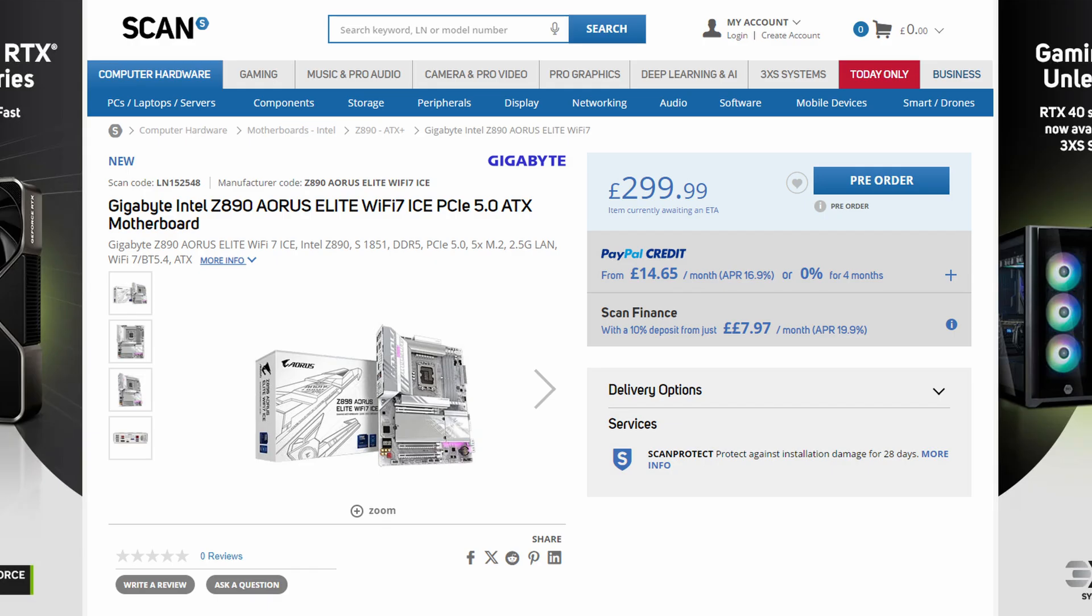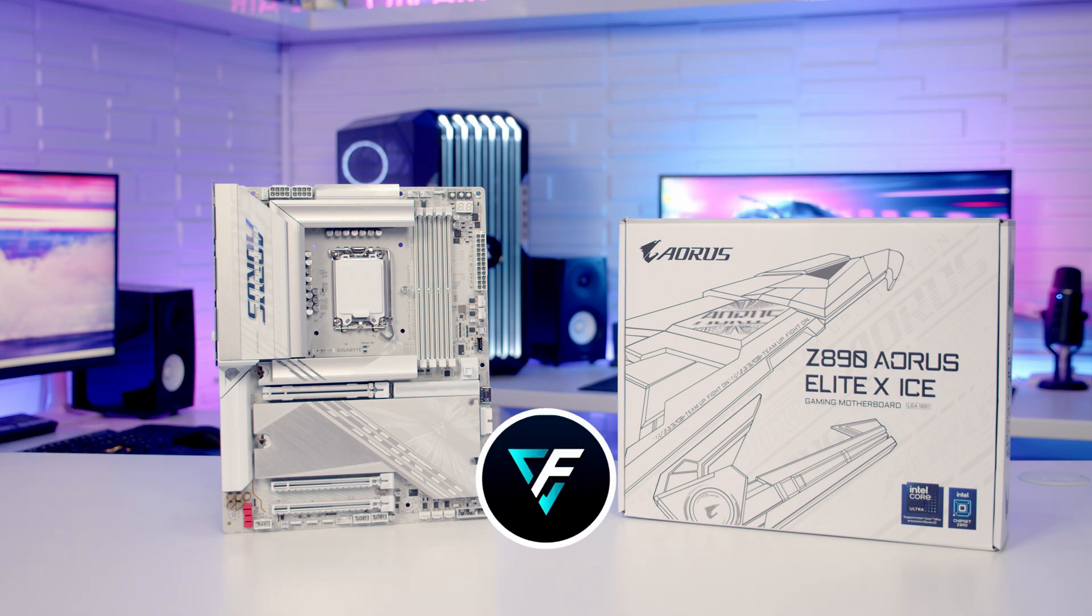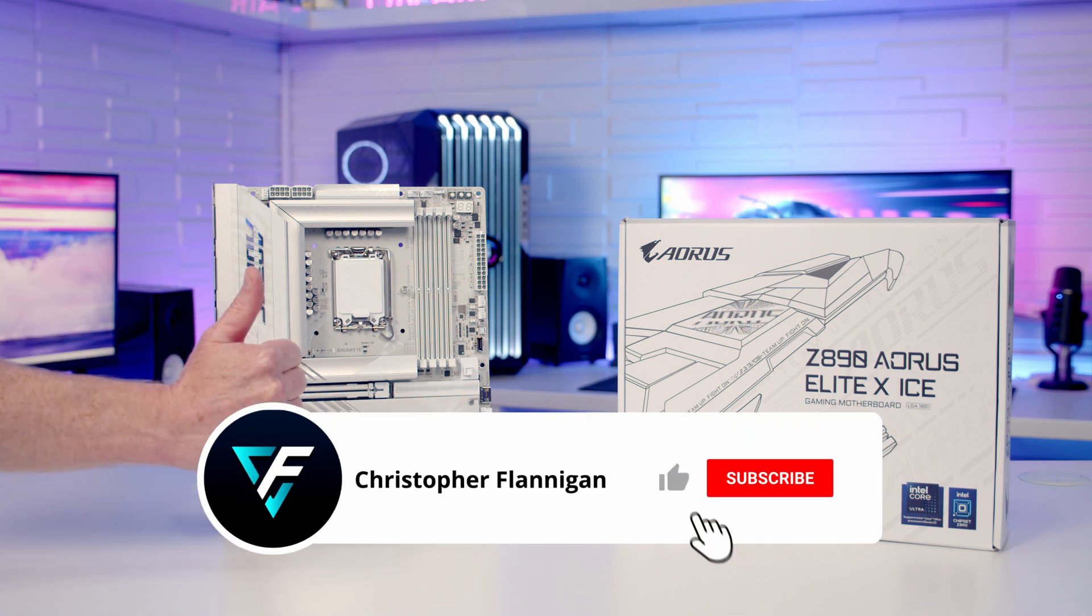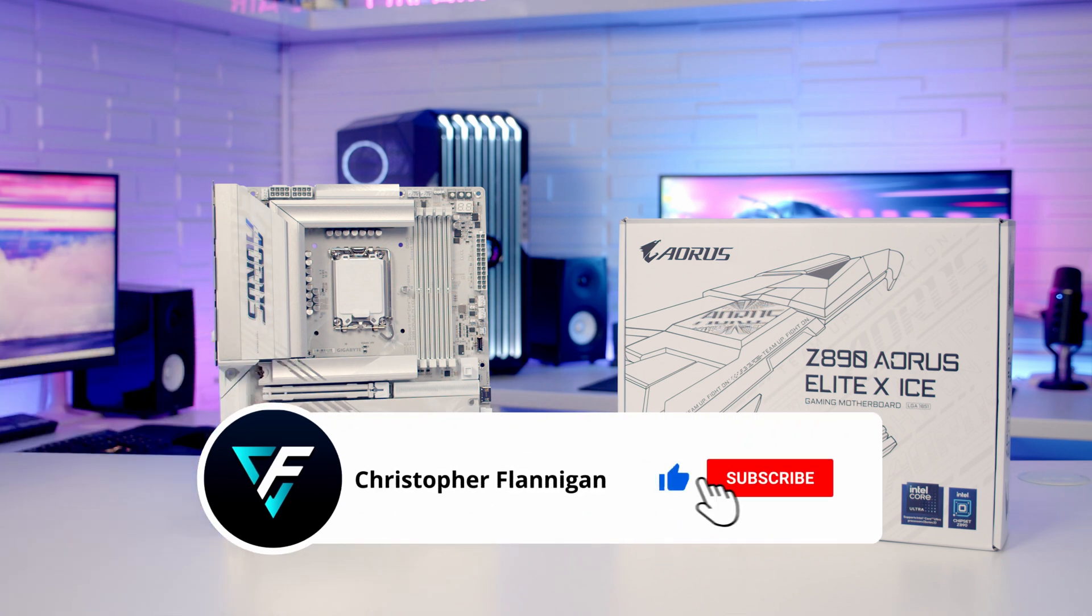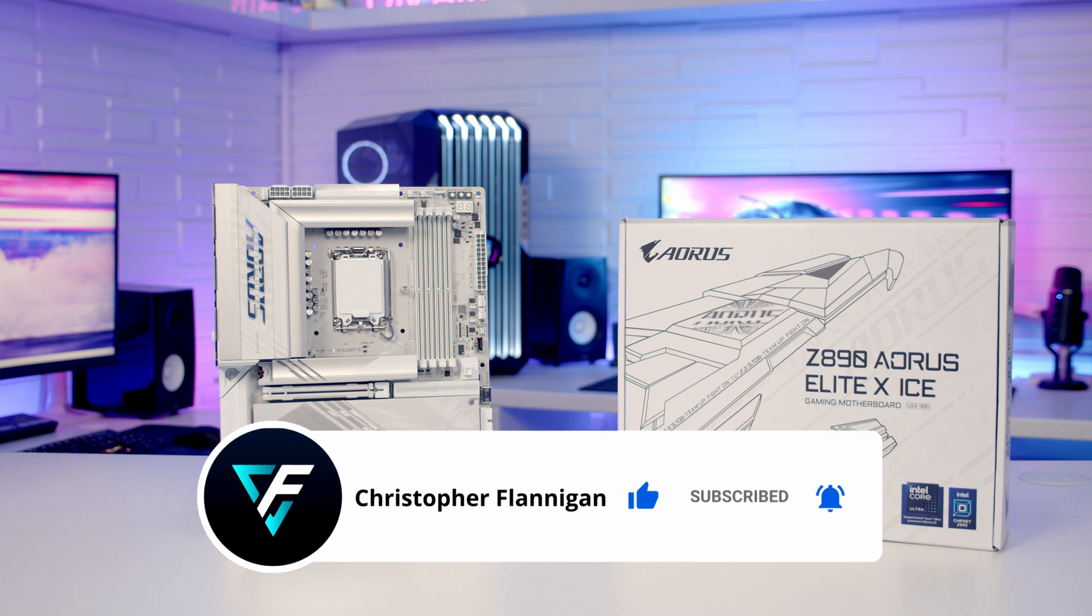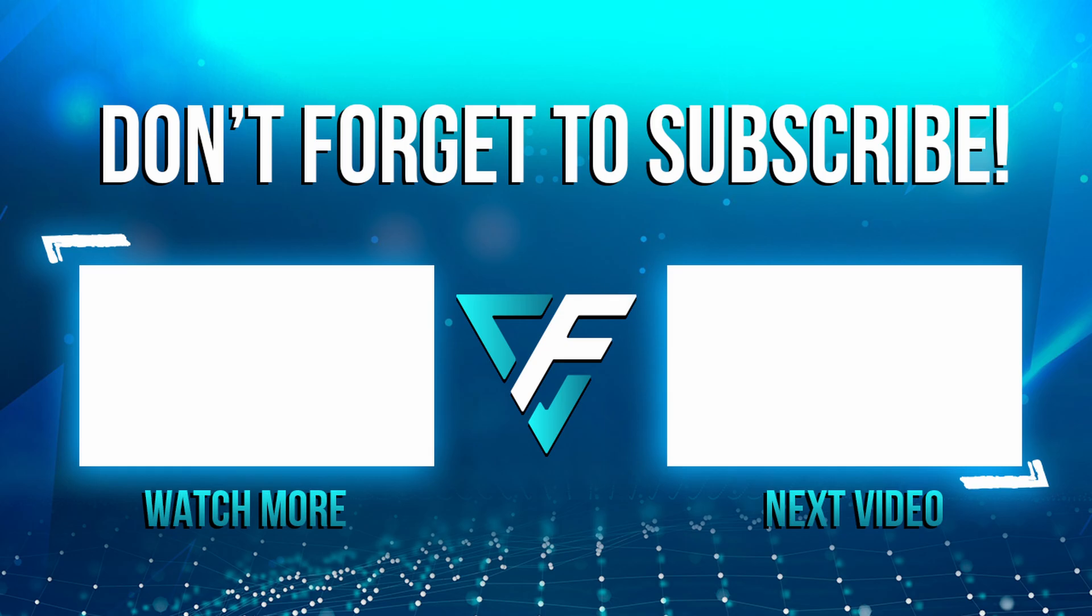In terms of pricing, the motherboard is currently up for pre-order and in the UK it's going to cost you just less than £300. So hopefully you'll be seeing this on the channel soon in a build. If you enjoyed this unboxing and overview video, please remember to give it a thumbs up. If you're not subscribed, please hit the subscribe button, and a big thanks to Aorus for sending the motherboard out.